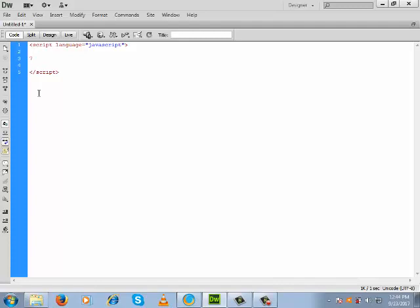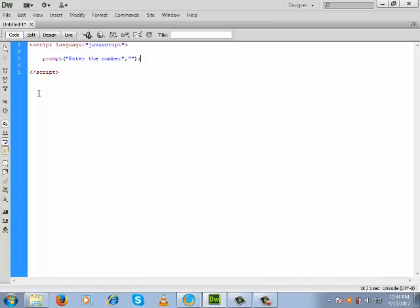Now we will make a program using JavaScript which will determine whether a given input is a prime number or not. For input, we will make a prompt box with the label 'Enter the number', keep the text box blank, and store the input inside a variable. That variable will give us the number.